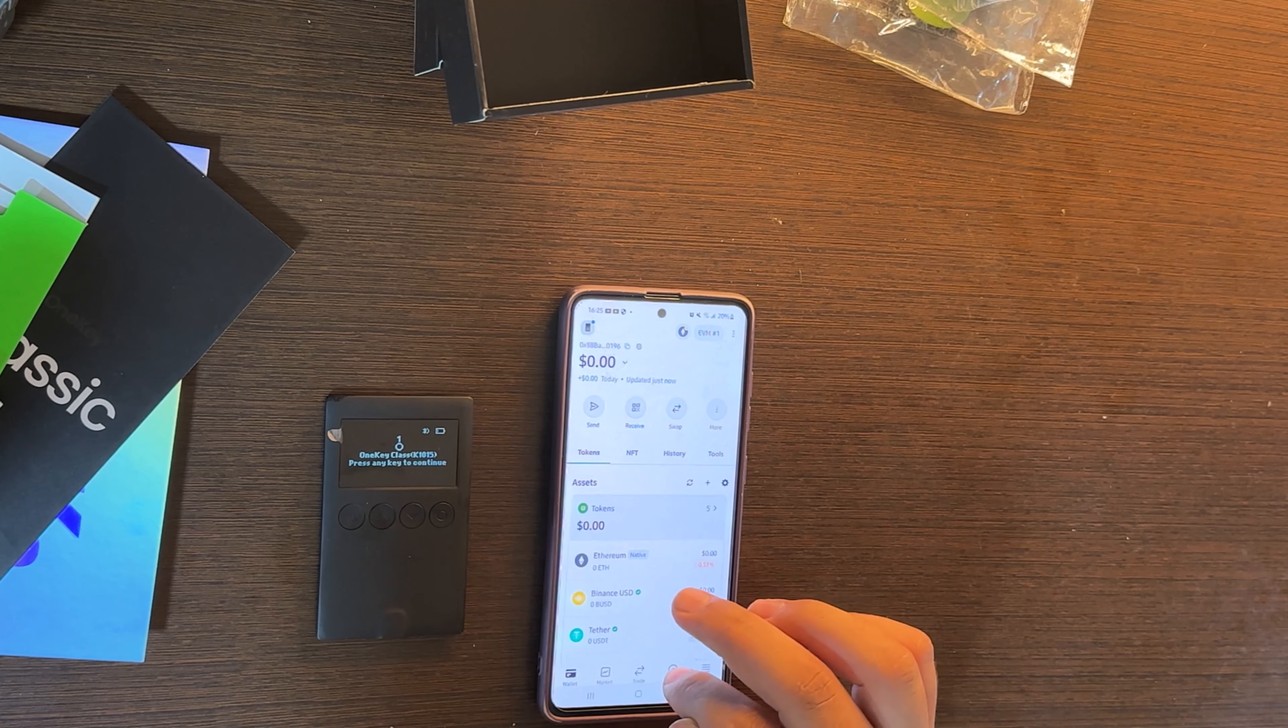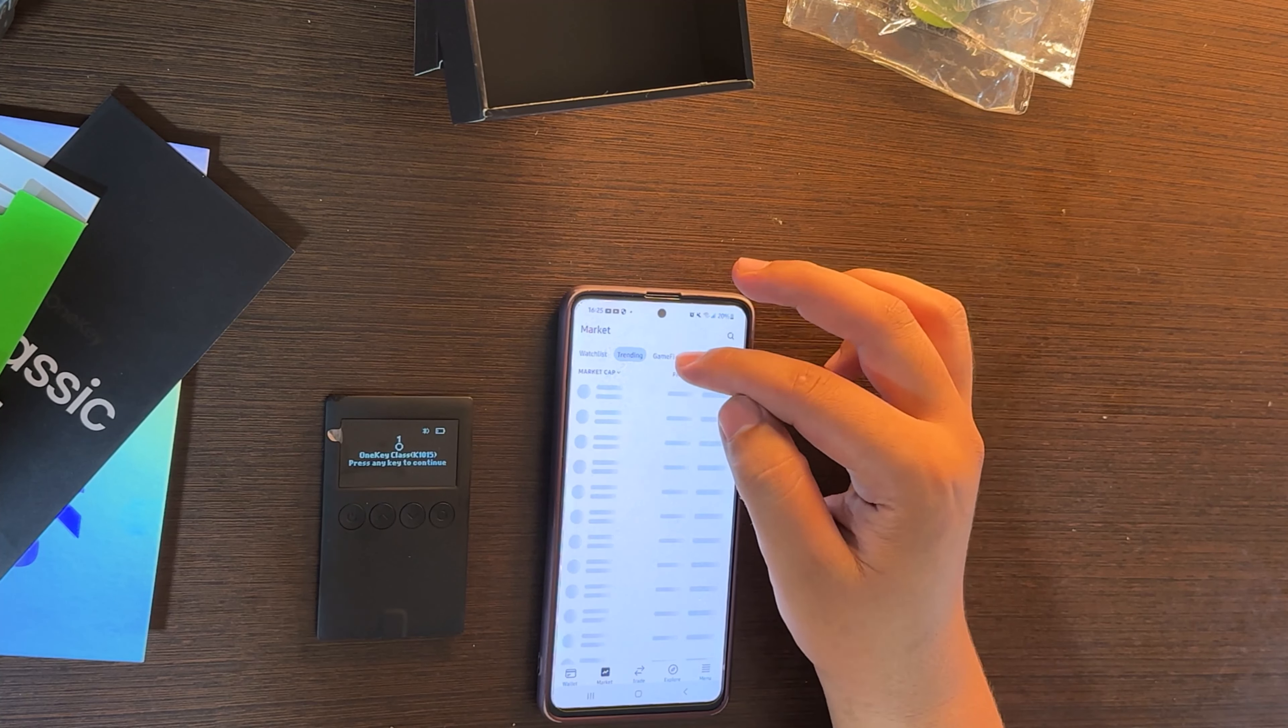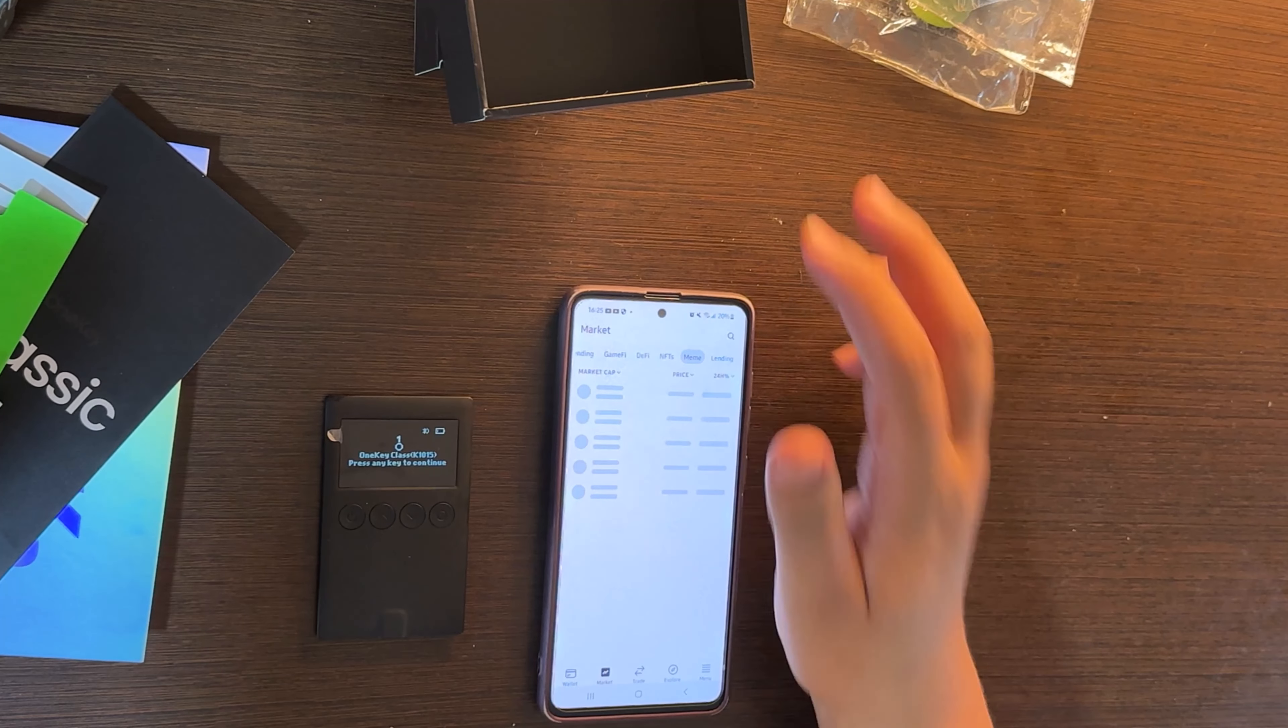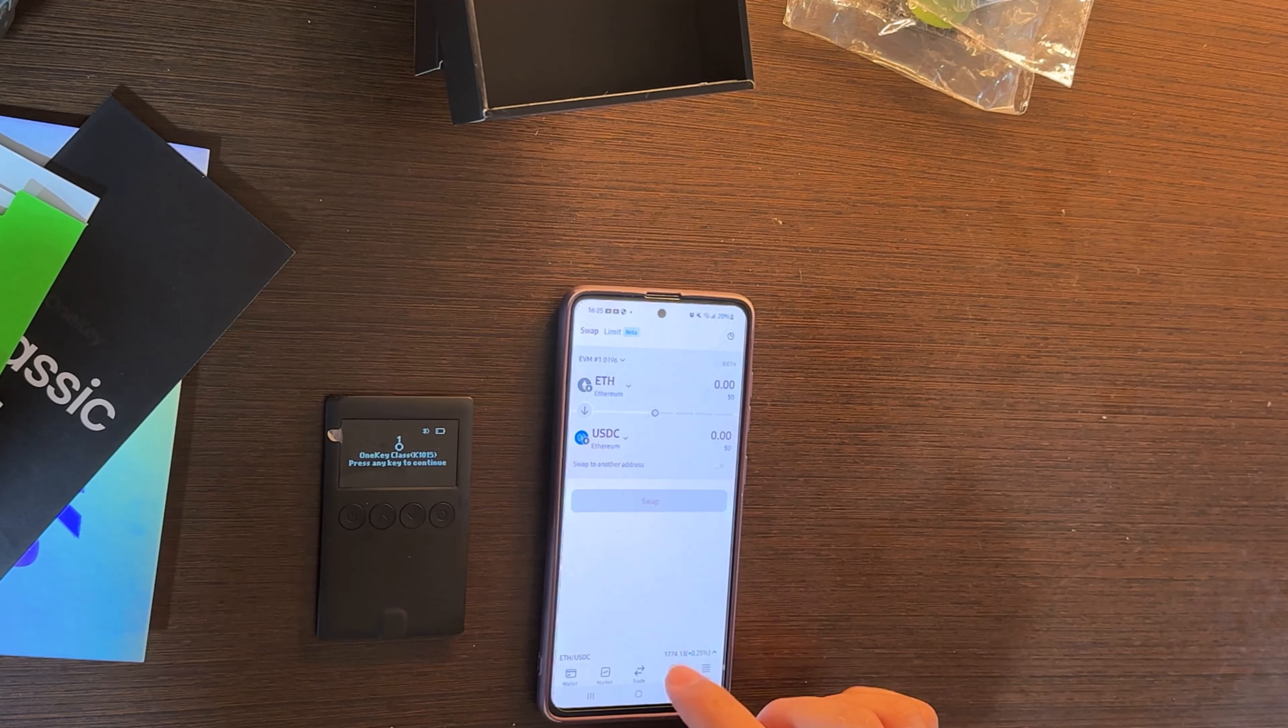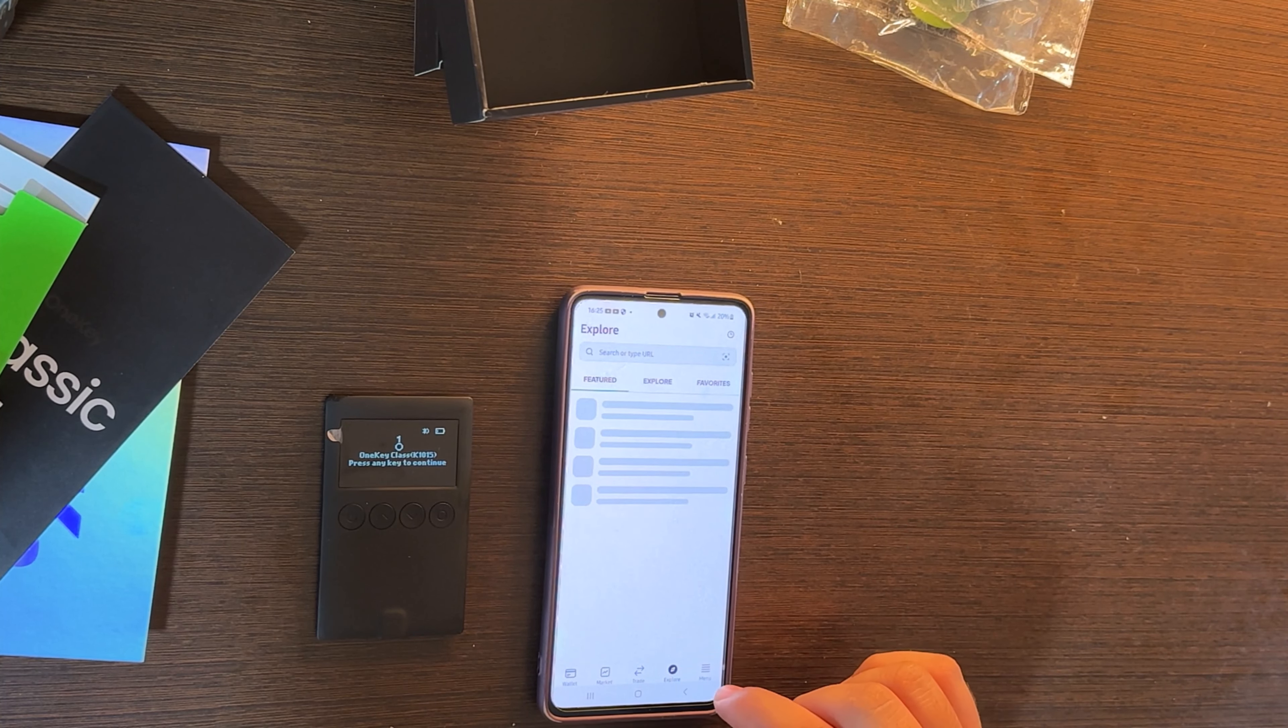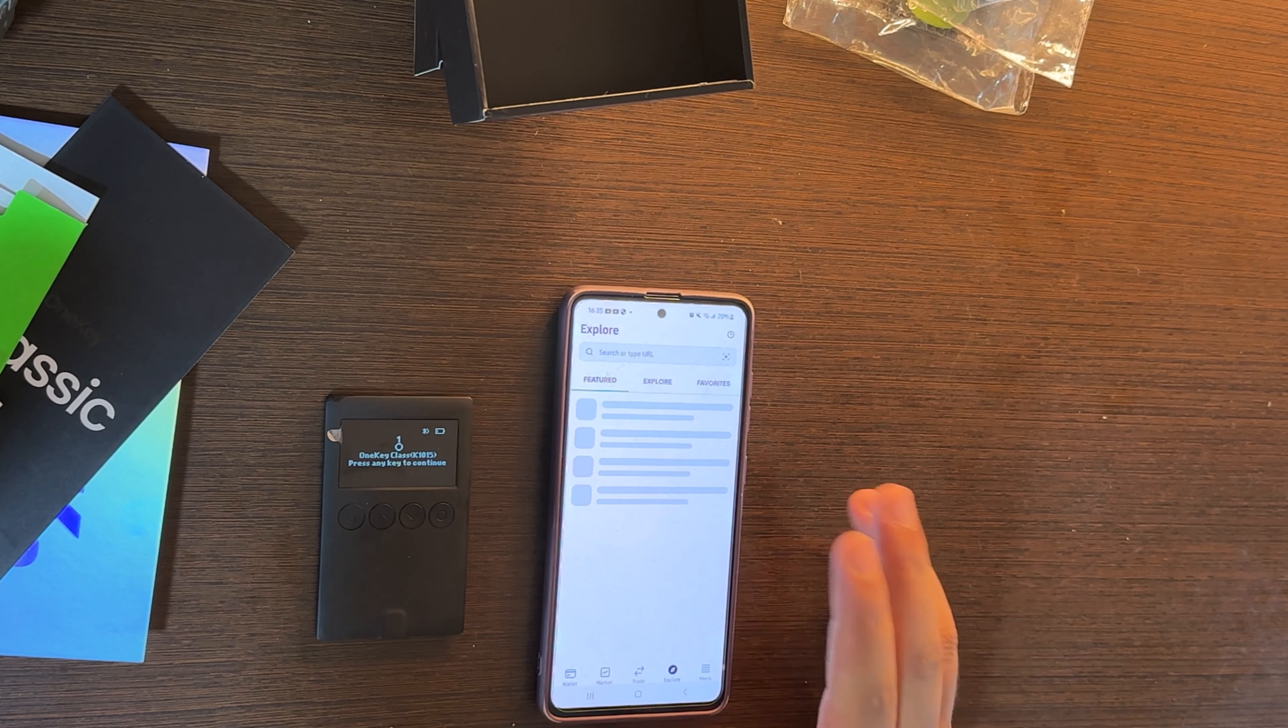You can see here the market as well, the market of the trending tokens, the gaming, DeFi, NFTs, whatever happened in the OneKey wallet. You can trade as well, you can explore and you can see here the menu if you want to set up a new password or whatever you want.